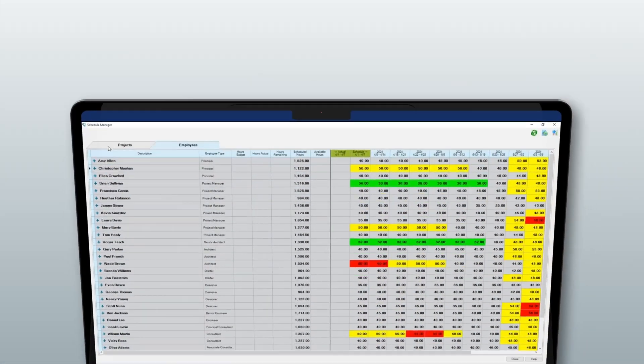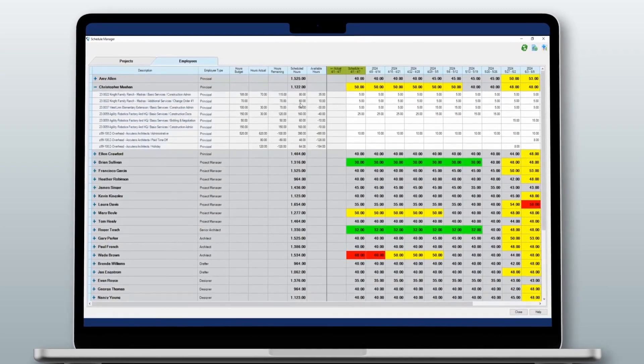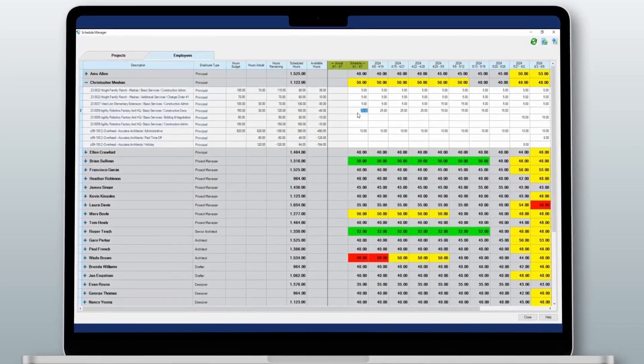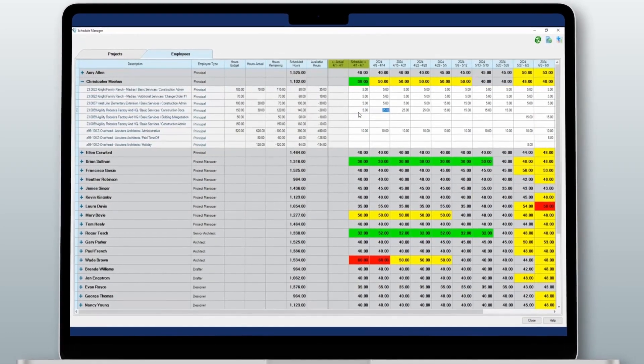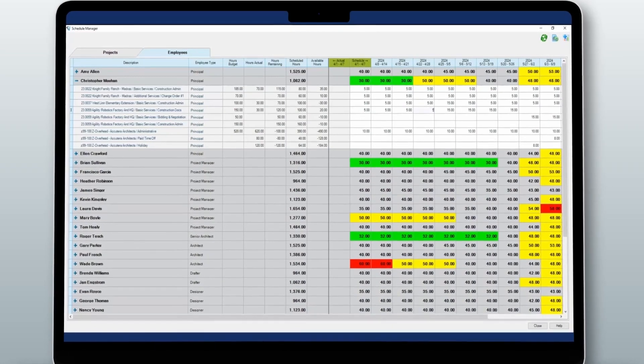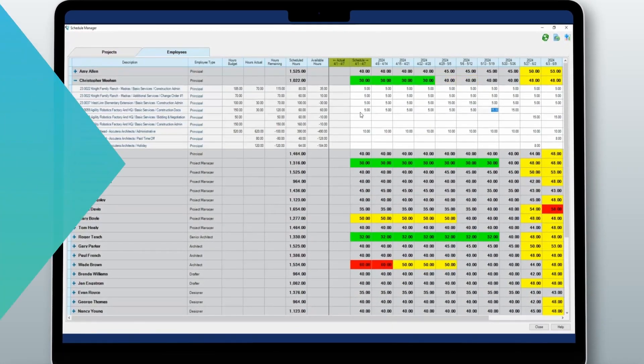The schedule manager enables PMs to assign work and adjust schedules. Employees get notified of assignments and priorities, while PMs know the right teams are working on the right projects.